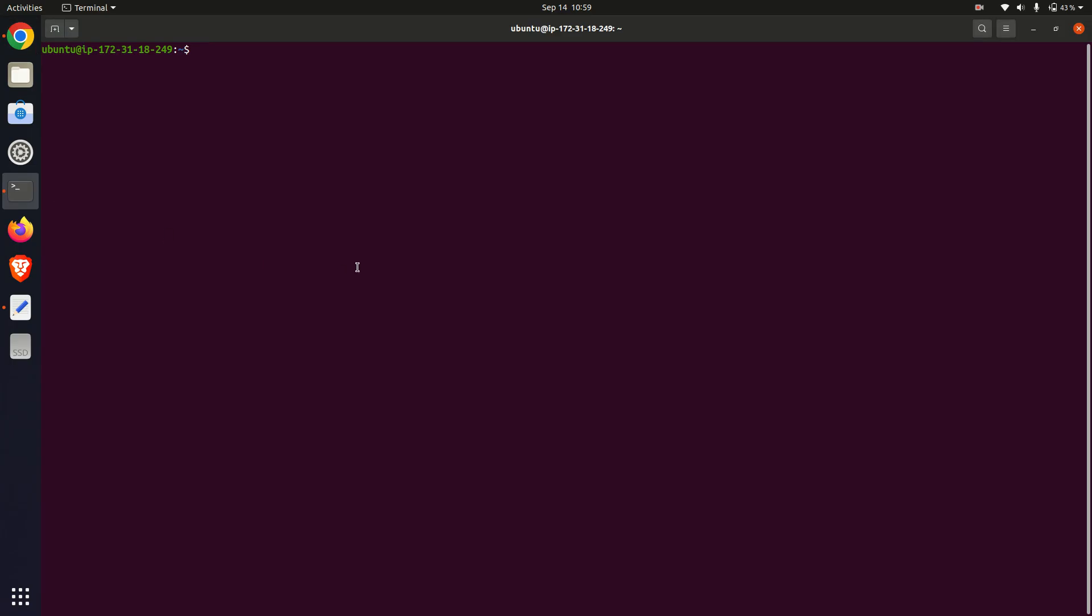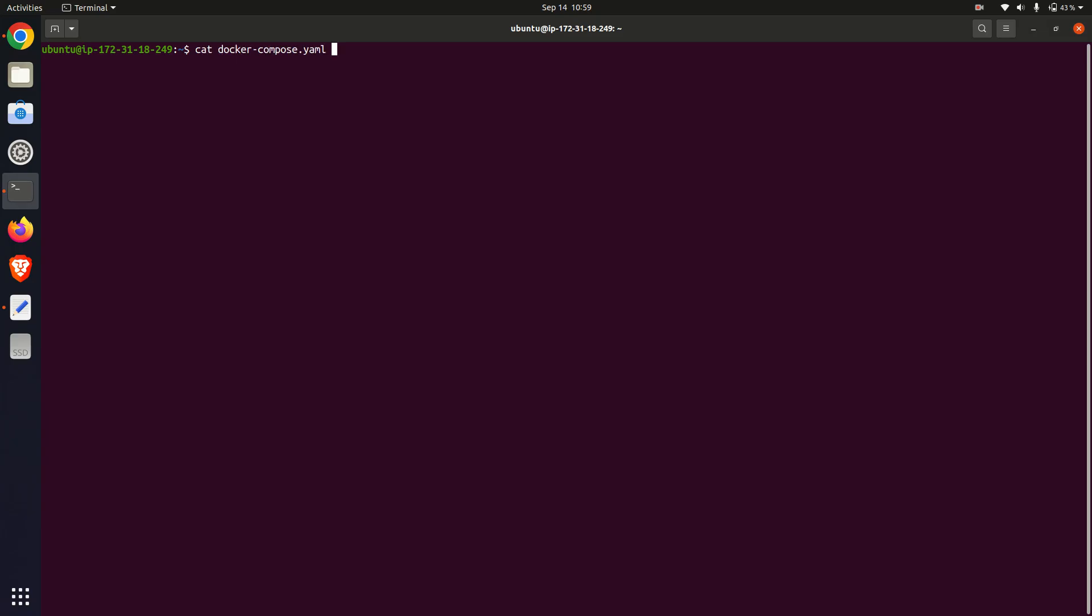For installation, I used Docker Compose to manage SonarCube and Postgres services. This allows me to quickly spin up a fully functional SonarCube environment with minimal configuration. Here is the Docker Compose file. First is the SonarCube image, long-term support community edition, with environment variables for the Postgres database and persistent volumes so the SonarCube data will store on the host machine.